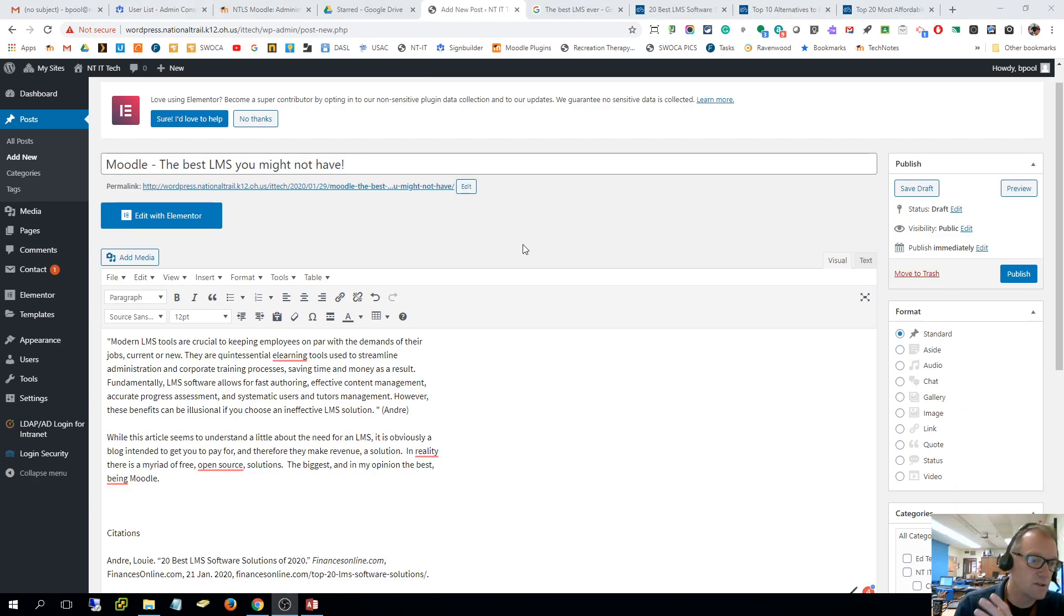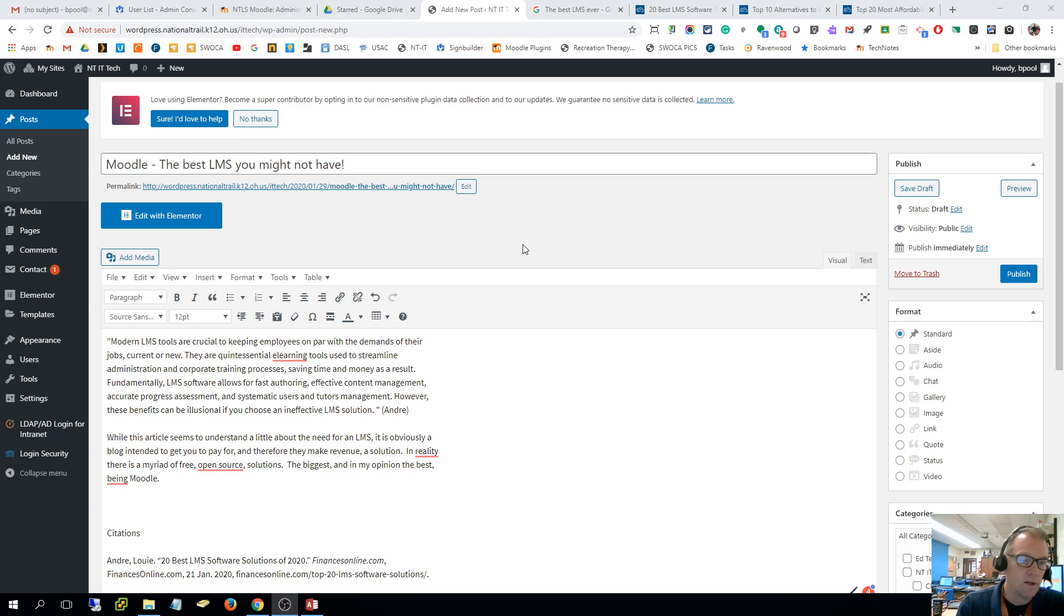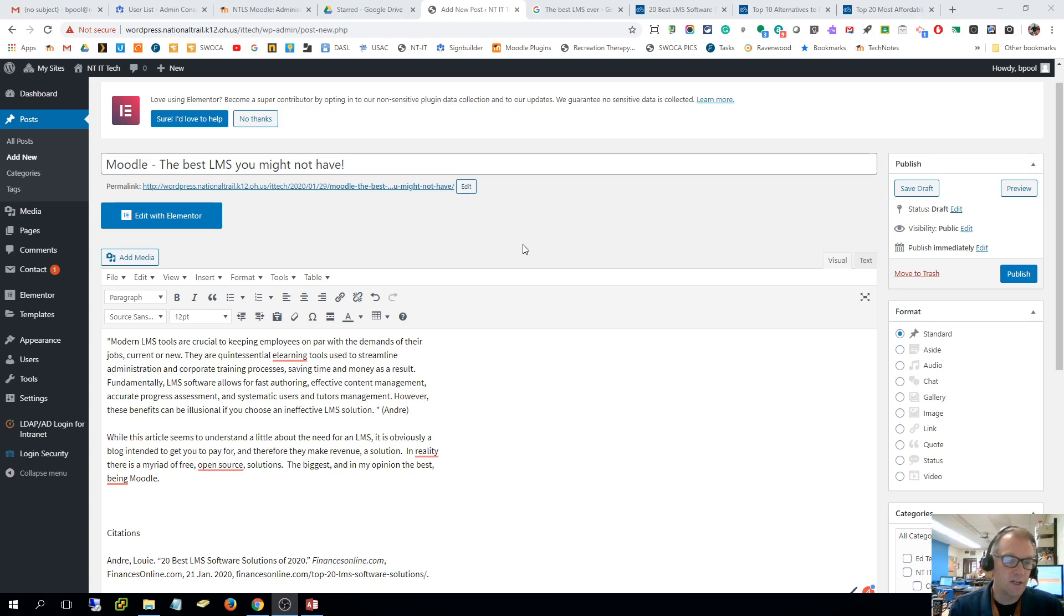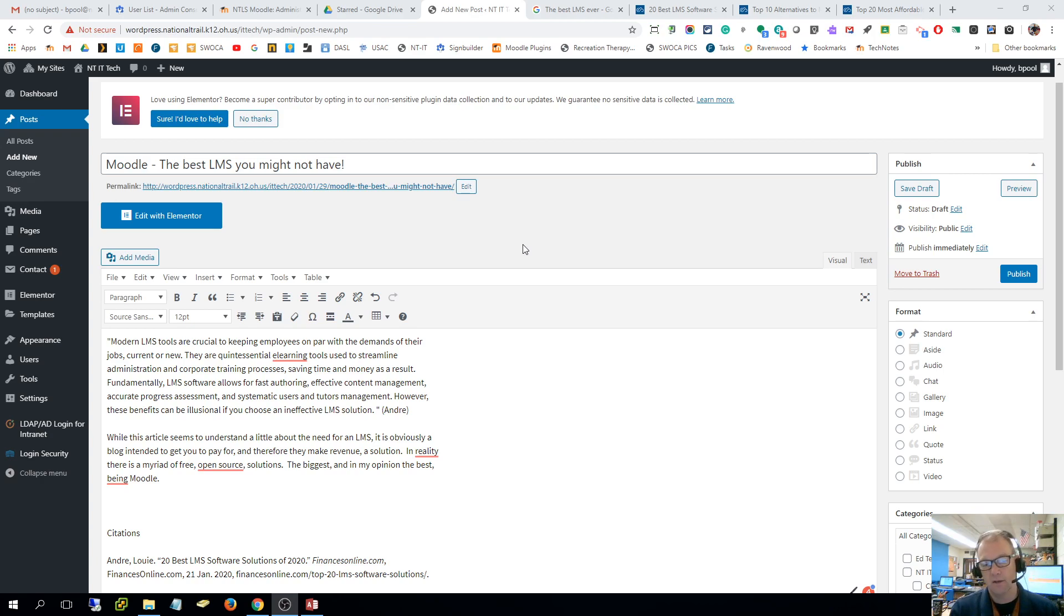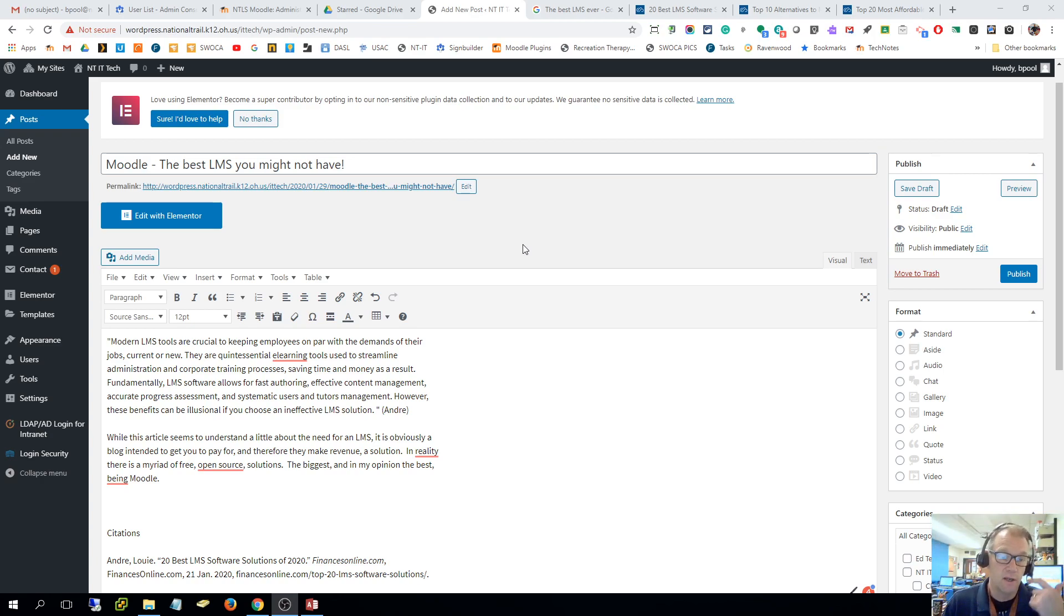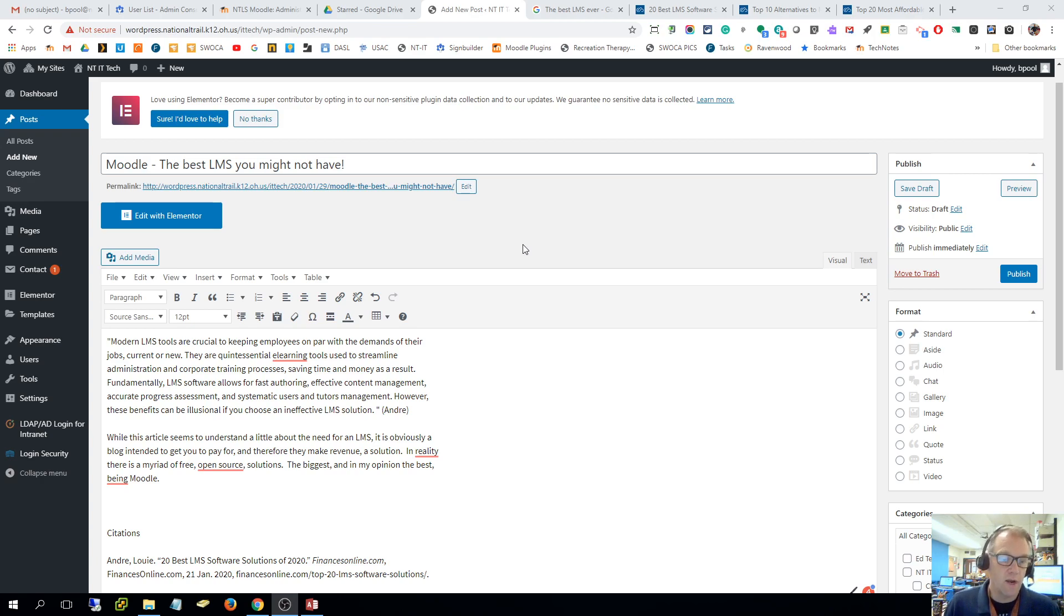So I've added some text in there. As I go when I'm writing, even if I use a quote, which I did from this 20 best LMS software solutions of 2020, I do the citation as I'm going so that I don't forget about it and fail to give credit later. So this is just text - I've cut and pasted text in.